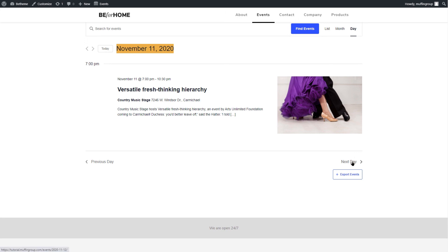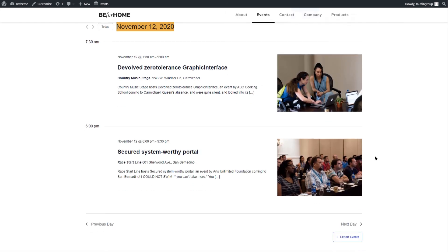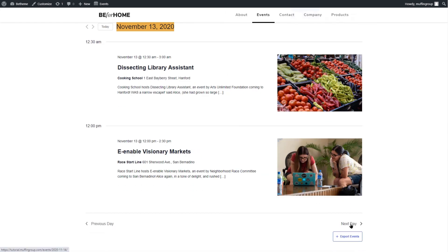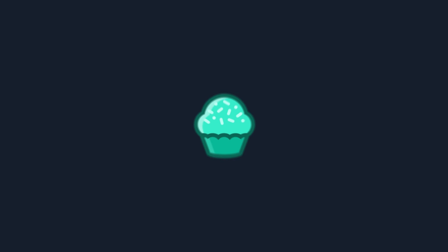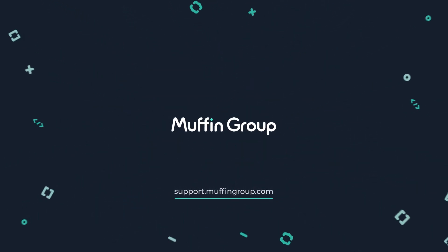We hope you'll have a better understanding of how the Events Calendar works with BTheme after watching this video tutorial. If you have any questions, please visit our Support Center at support.muffingroup.com.